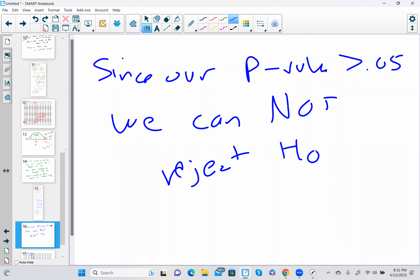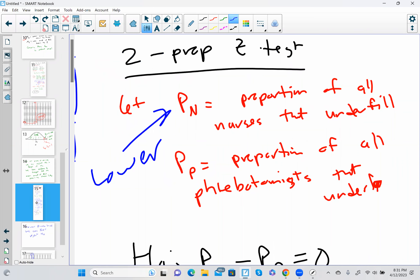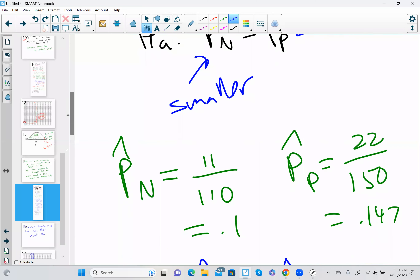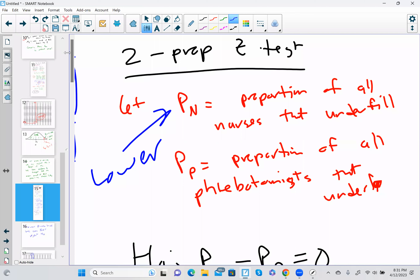Since our p-value is greater than 0.05, we cannot reject H0. That means there's not a significant difference in the proportion of nurses underfilling versus the proportion of phlebotomists underfilling. Put these two problems together and you learn something interesting: we proved nurses draw significantly more blood on average than phlebotomists — a significant difference in means — but when it comes to the proportion of times they underfill, there's no significant difference. That concludes our lesson.